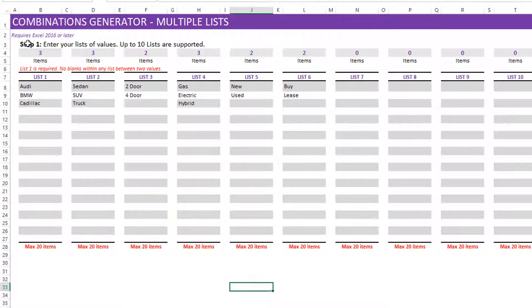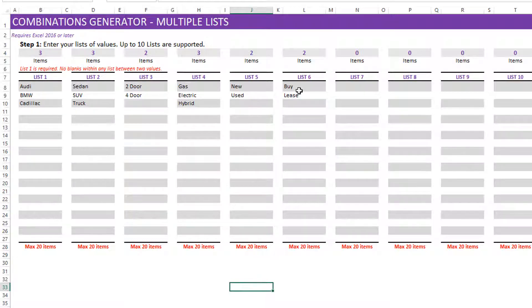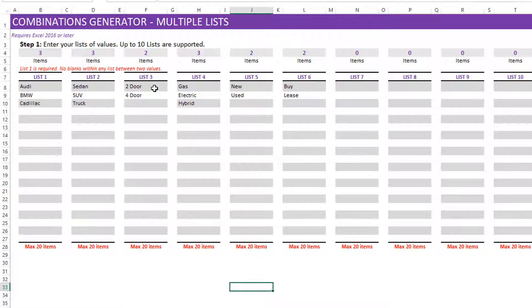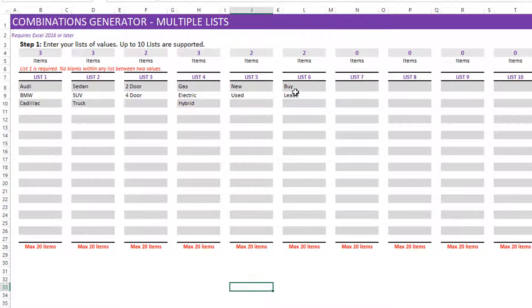First step is to make sure that we can enter the different lists and the values in each list. So I have entered here six different lists. You can see that the car manufacturer name, the type of car, how many doors, is it an electric or a hybrid, and then is it a new car or a used car, am I do I want to buy or lease. So these are the different values. And if I want to generate combinations from a value from each of the lists here.